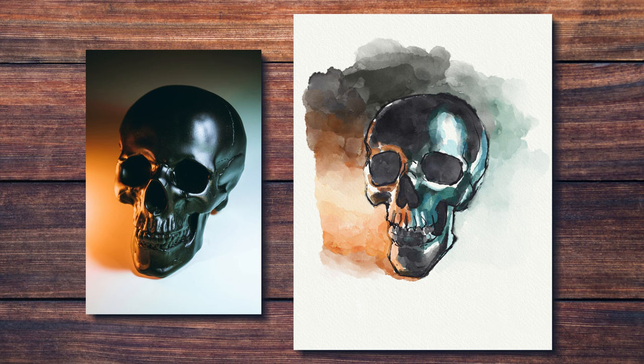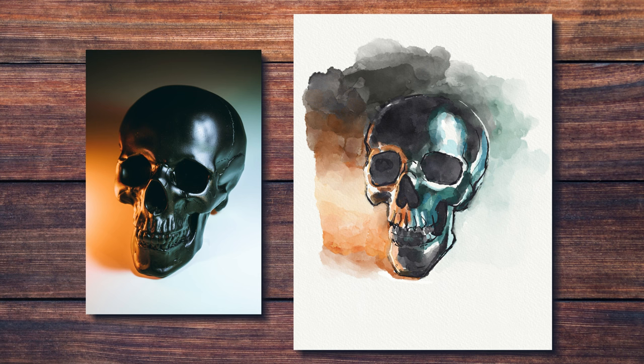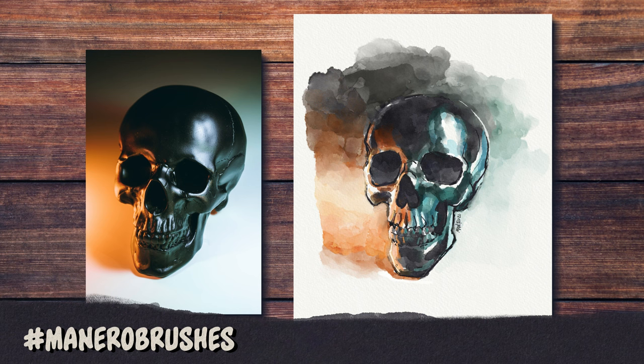Anyway, I really hope you enjoyed this video and that you give this technique a go yourself. If you use my brushes and post your art on social media, feel free to use the hashtag ManeroBrushes so that I can see what you create. I will be extremely happy to share your creations with my audience.